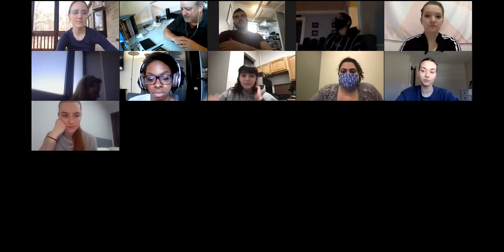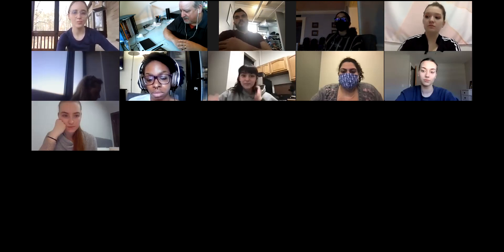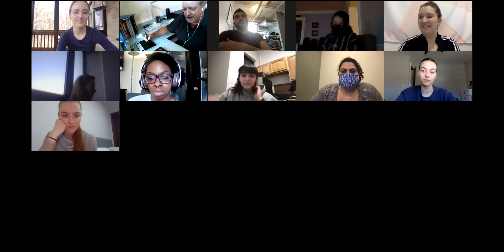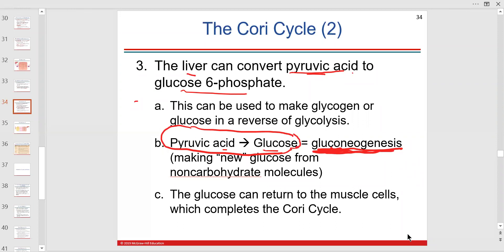Glucagon stimulates gluconeogenesis — it's trying to make more glucose. Cortisol, a glucocorticoid released from the adrenal cortex, directly increases gluconeogenesis and glycogenolysis, raising blood glucose during stress. While appropriate initially as an anti-inflammatory stress response, chronically elevated cortisol and blood glucose is unhealthy.